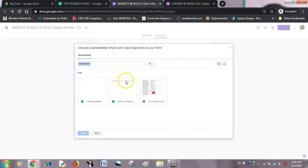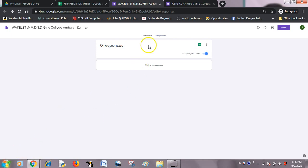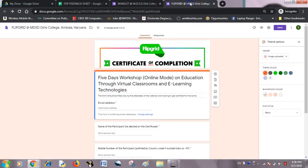I will select my sheet — it is the 'FTP Feedback Sheet.' This sheet has now been linked to my form. The confirmation message has already been shown.